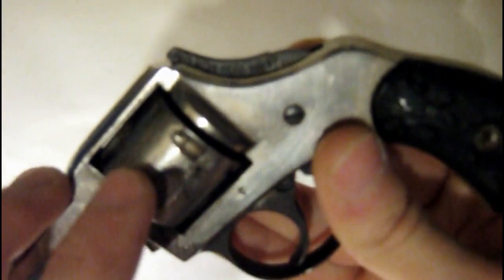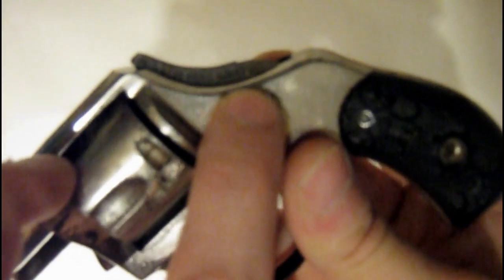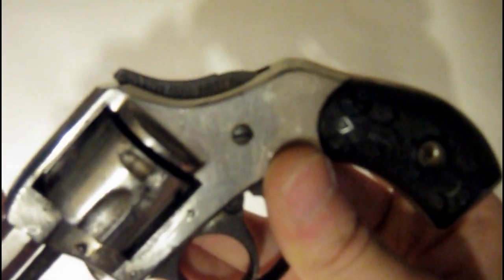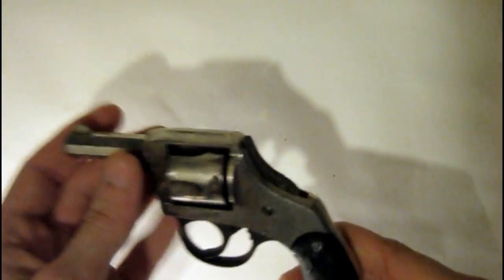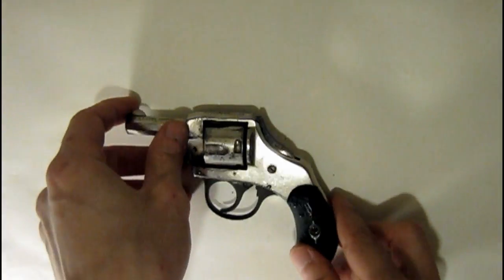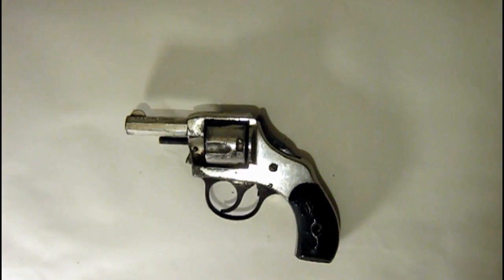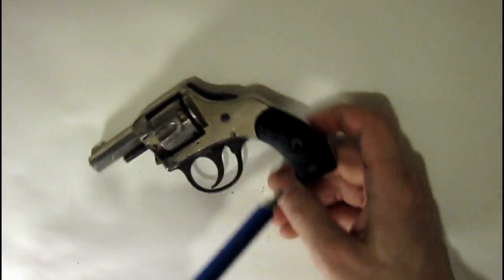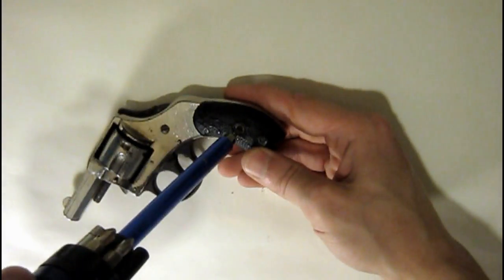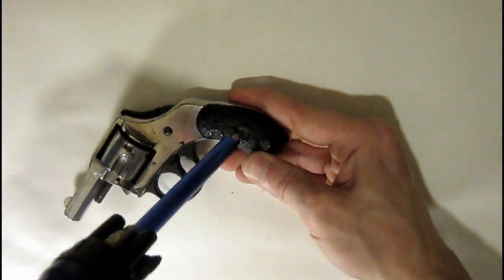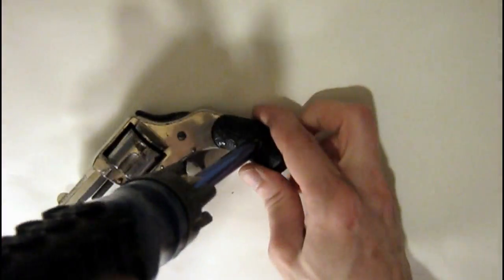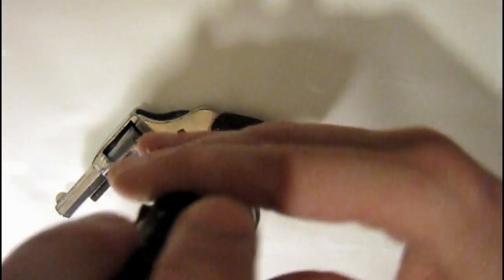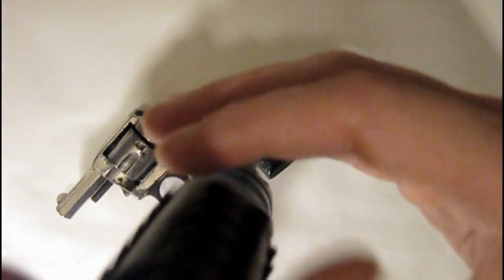Very good bore with strong rifling and few scattered spots of light erosion. This revolver was built in 1898 to 1904 and it remains in good condition. With 80% nickel, 30% blue, action works in single and double action.